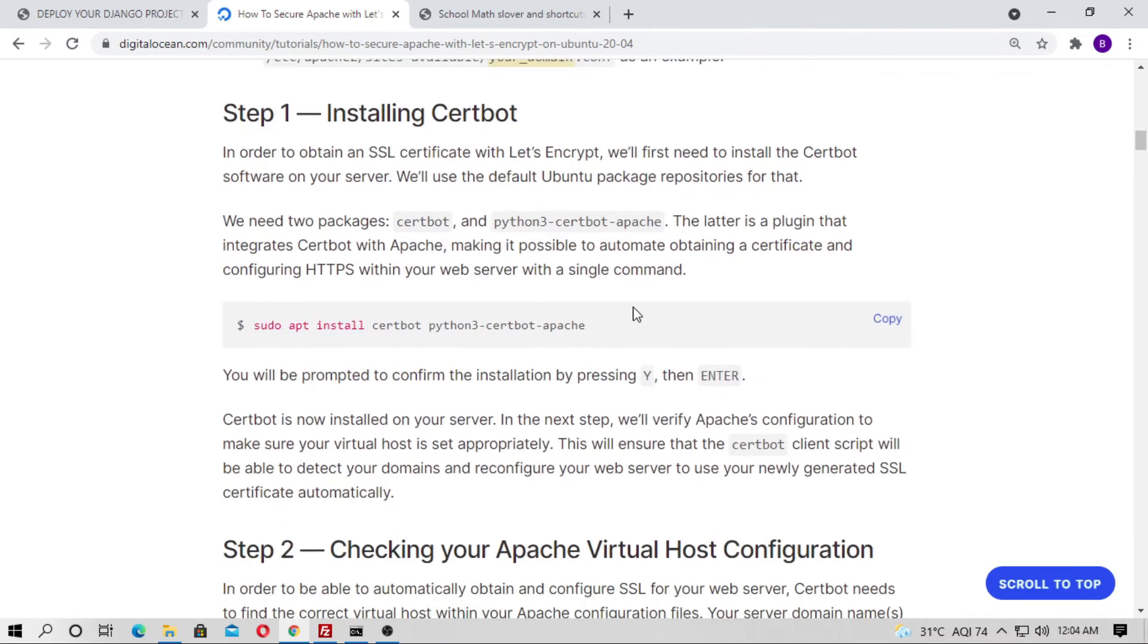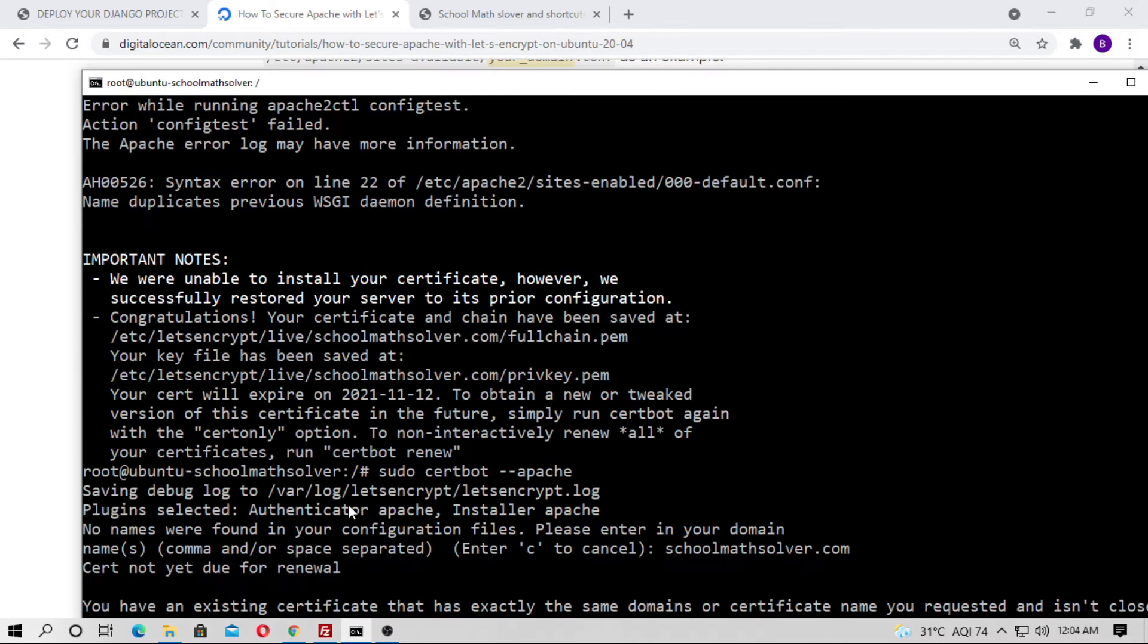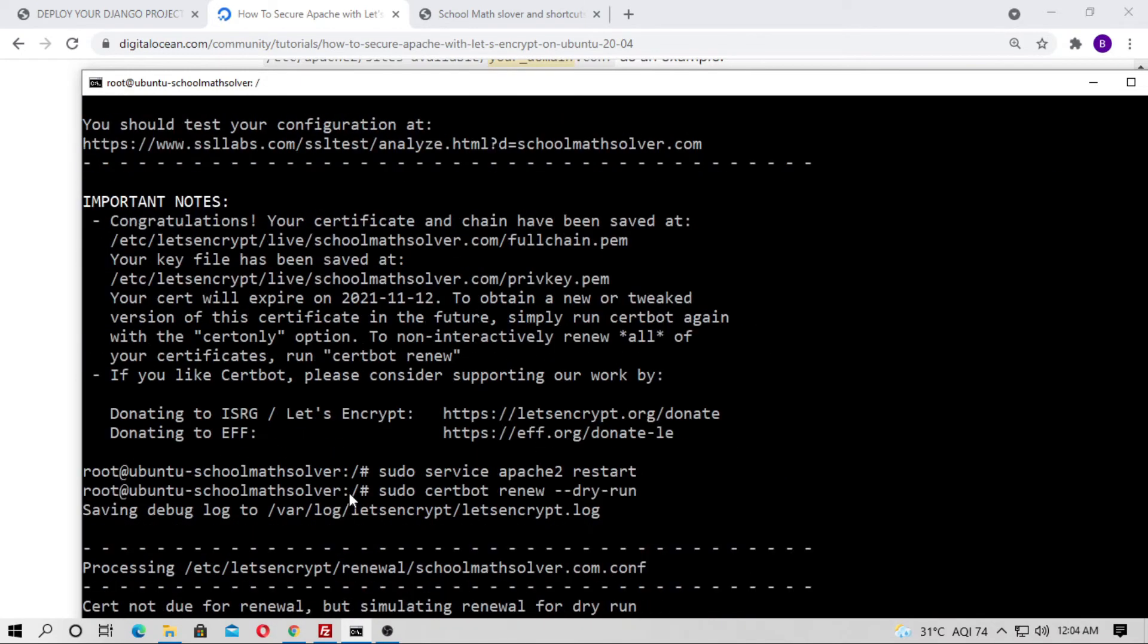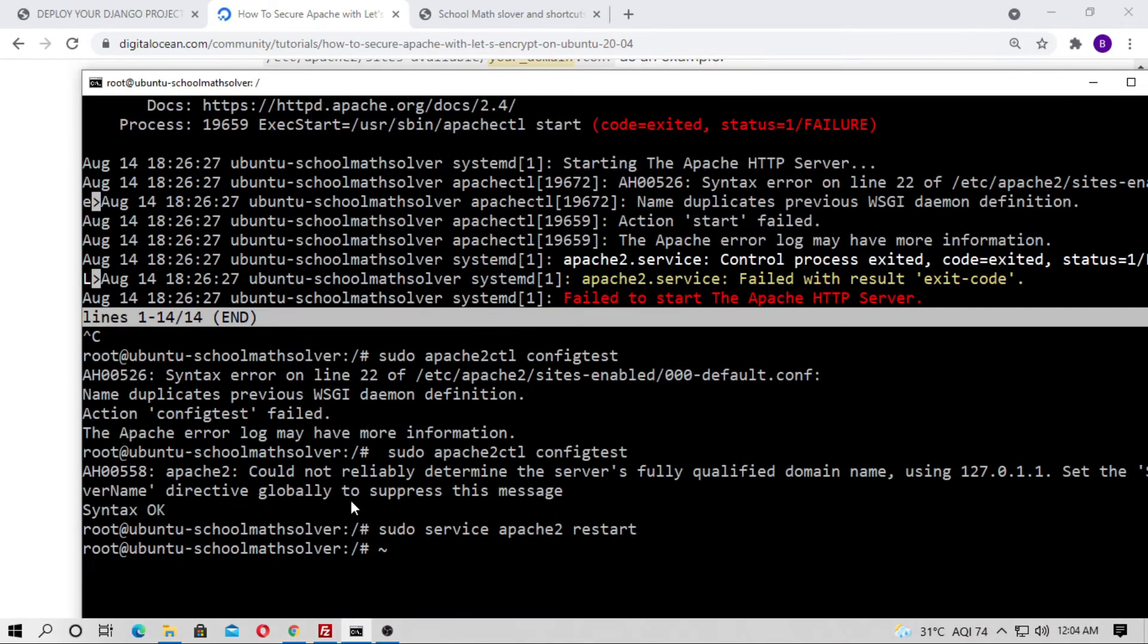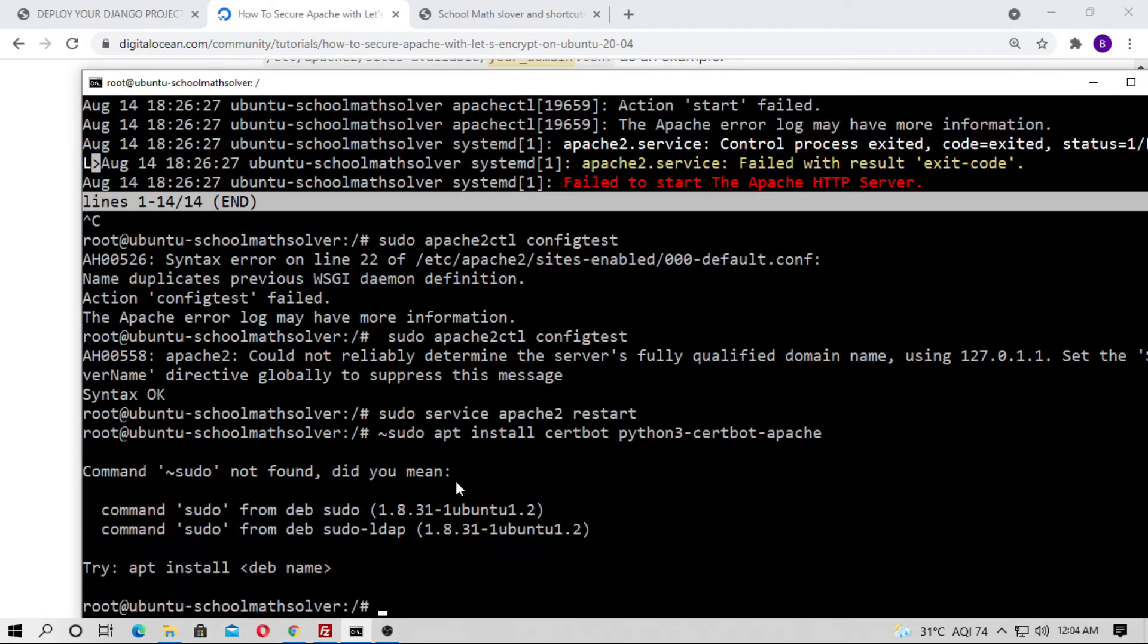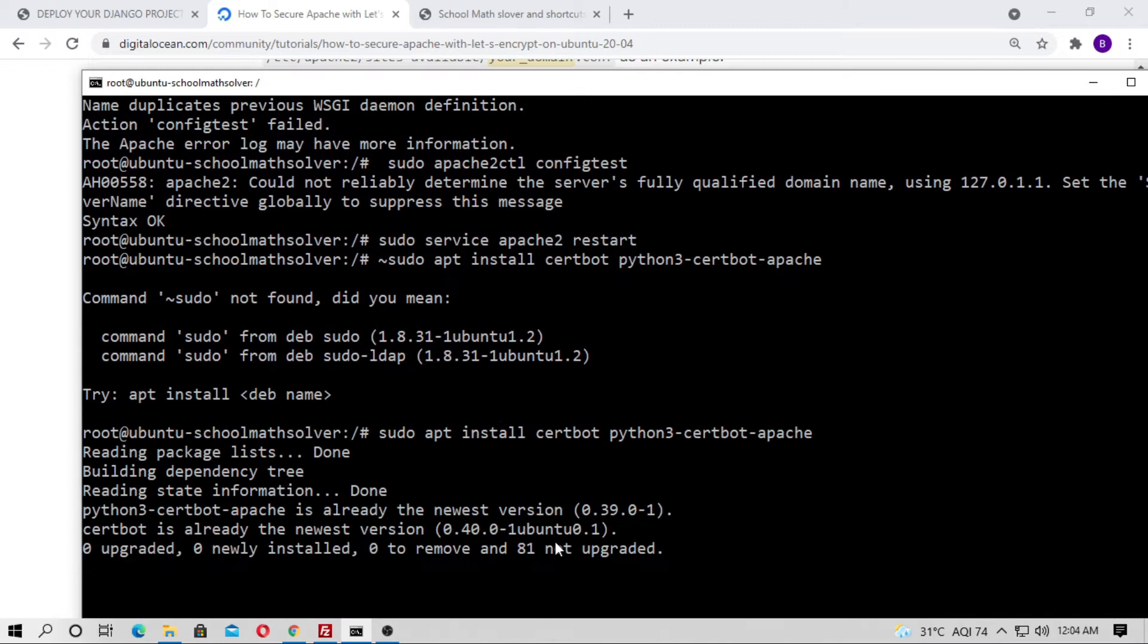Just do step by step. At first, step one, install Certbot. Just copy it and paste on your server. Paste on your server and it's installing. I have already installed.